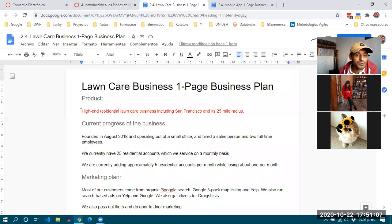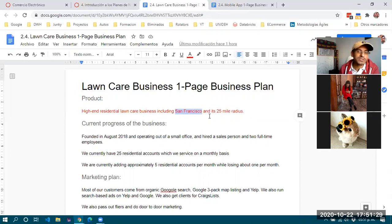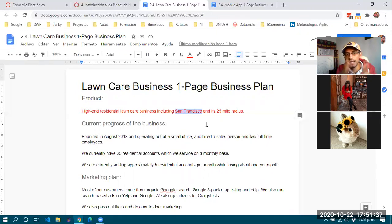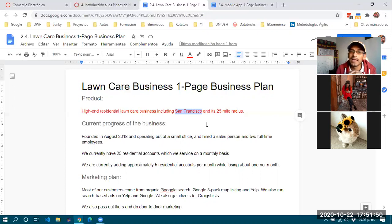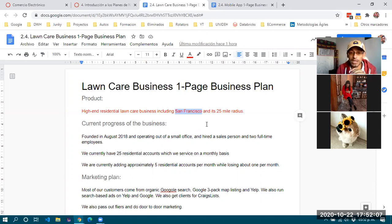This is a business plan for a lawn care and garden maintenance service targeting high-end residential areas. The plan is set for the San Francisco area and 25 miles around. The teacher mentions that similar businesses could work in Pachuca or Tizayuca, where there are residential neighborhoods with above-average economic levels.